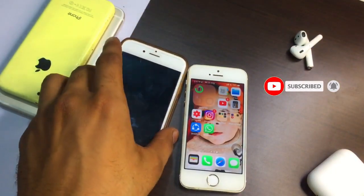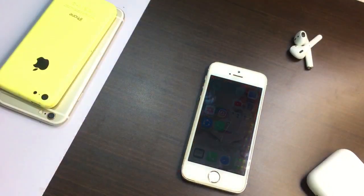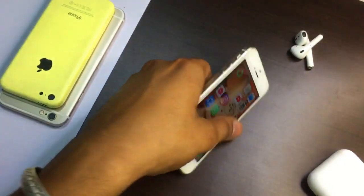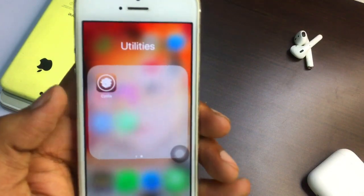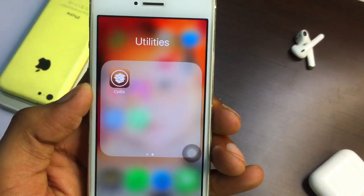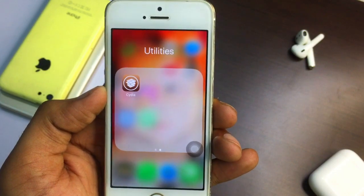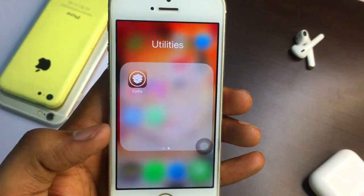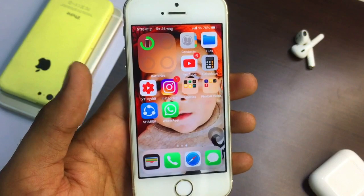For this method you need your iPhone jailbroken. If you don't know how to jailbreak your iPhone or install Cydia, the link will be available in the description box — just go and watch my video, which is already uploaded on my channel.